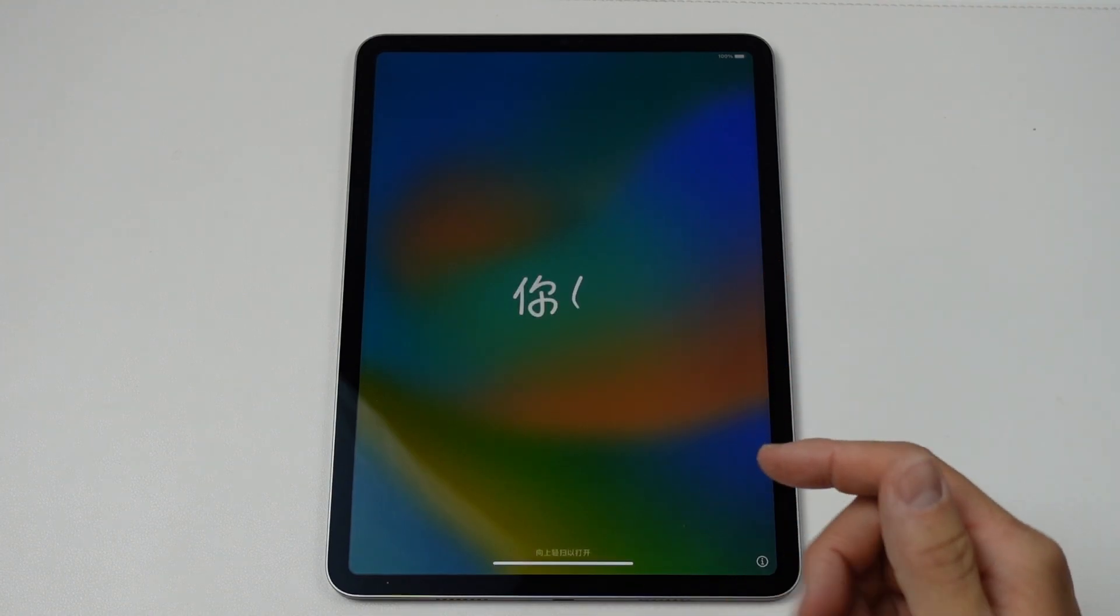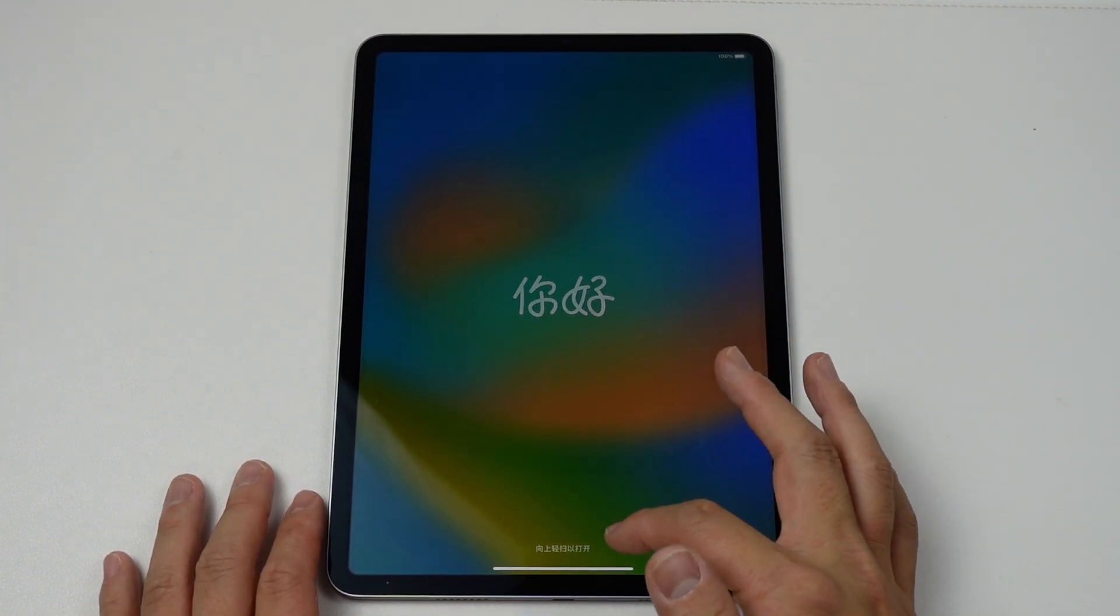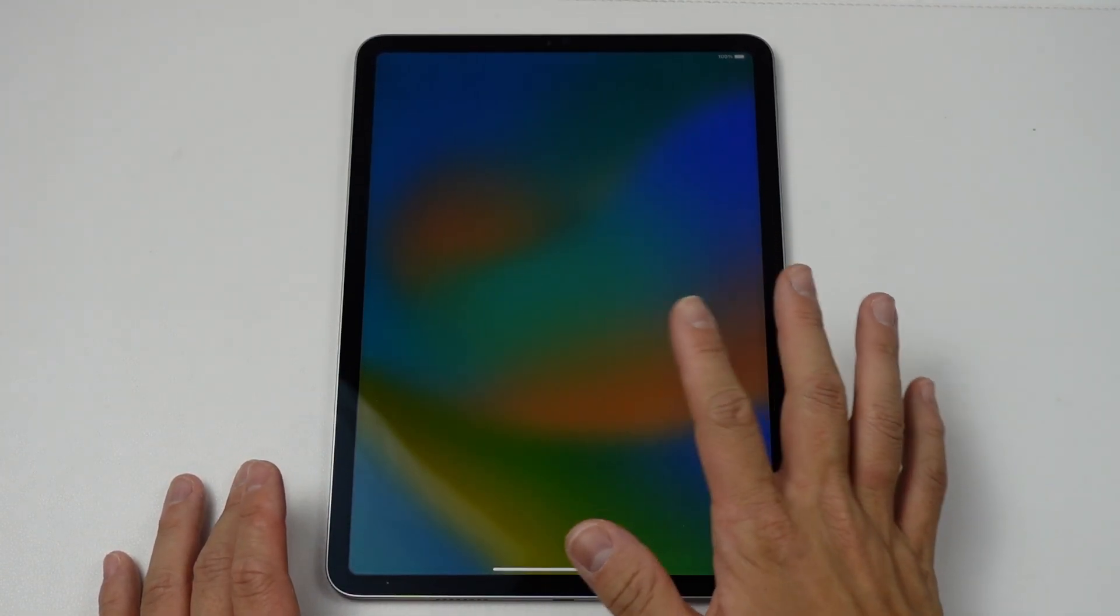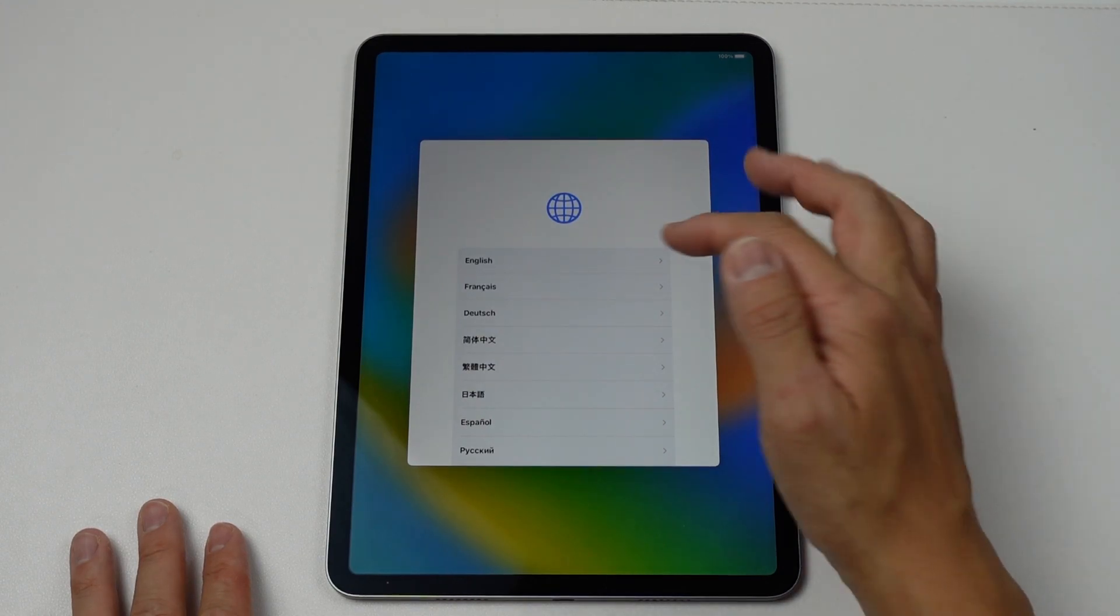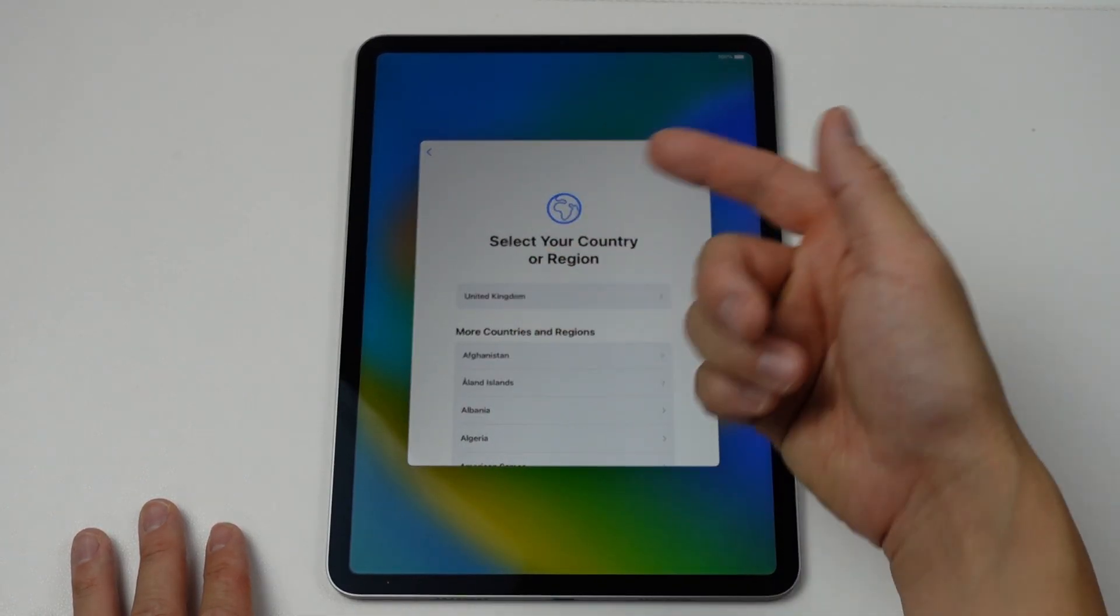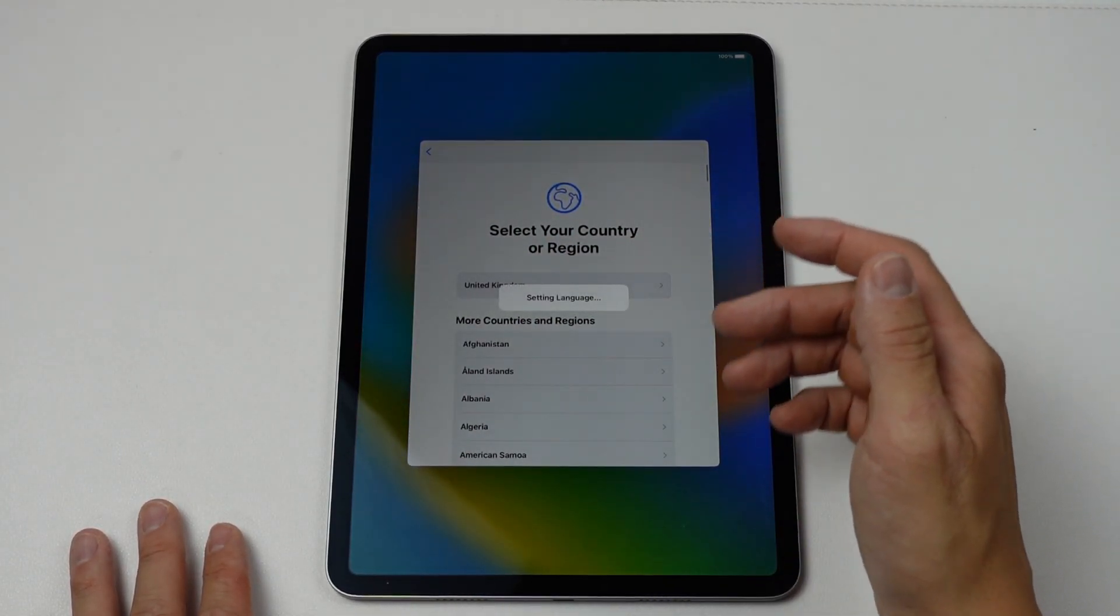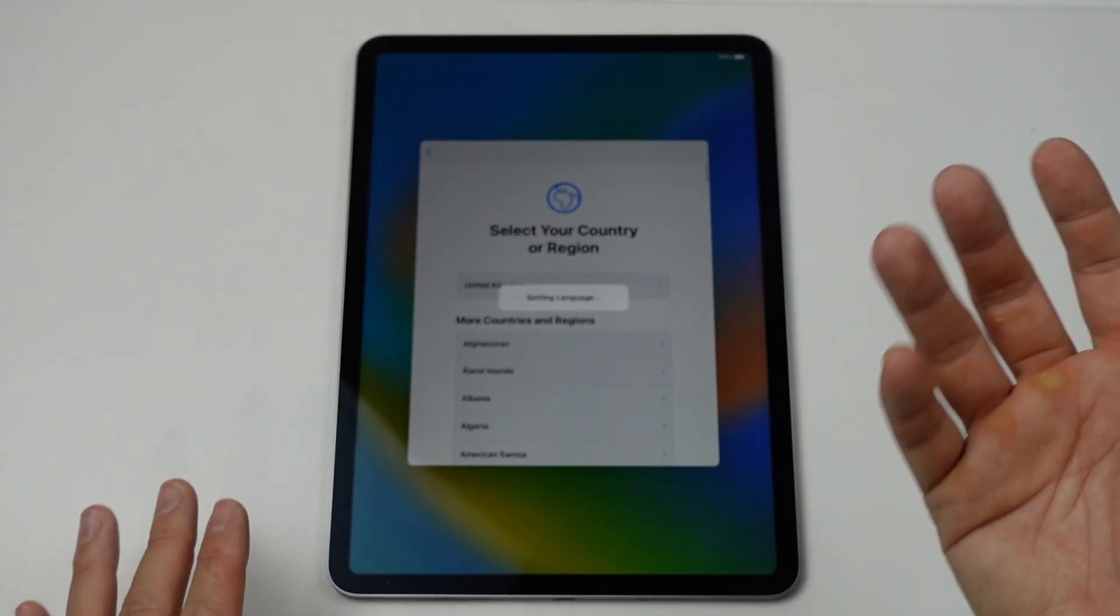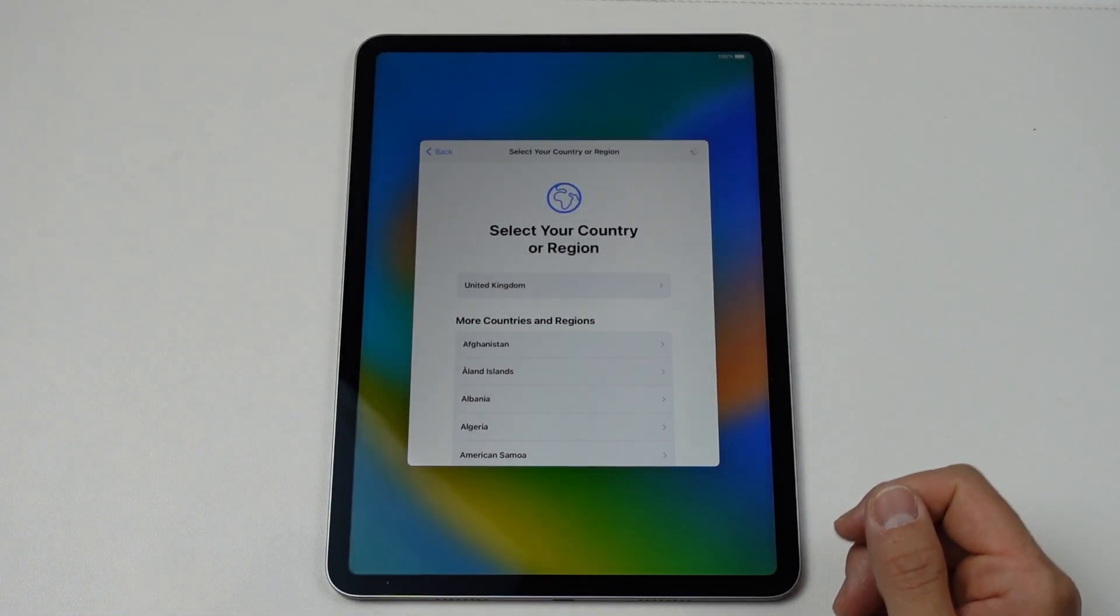So now the operating system has come up again and we have this hello screen. And then it's asking us for the setup information. We can select our country, our language, and it's being set up as if it's a brand new iPad.